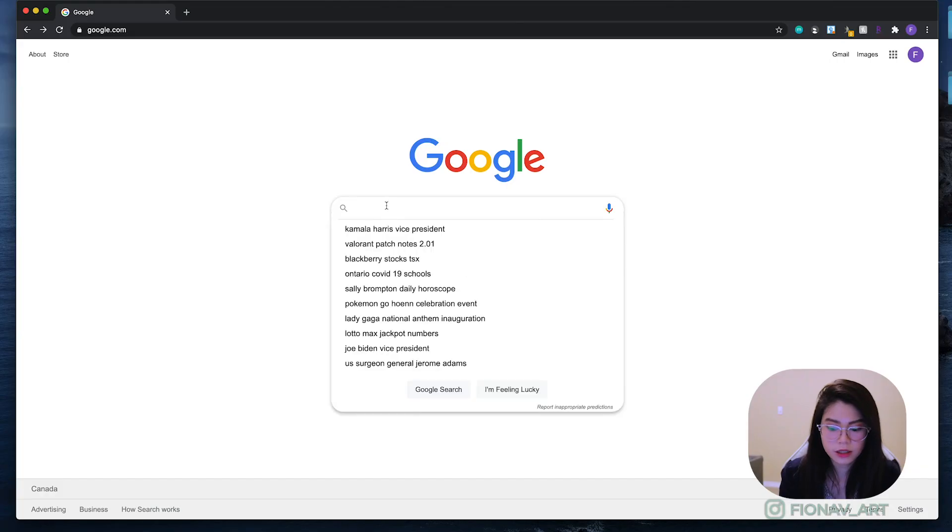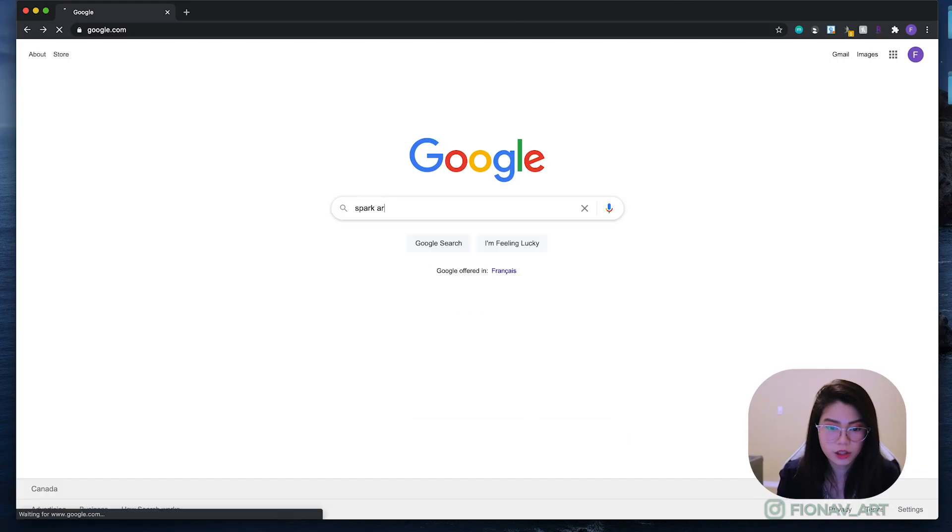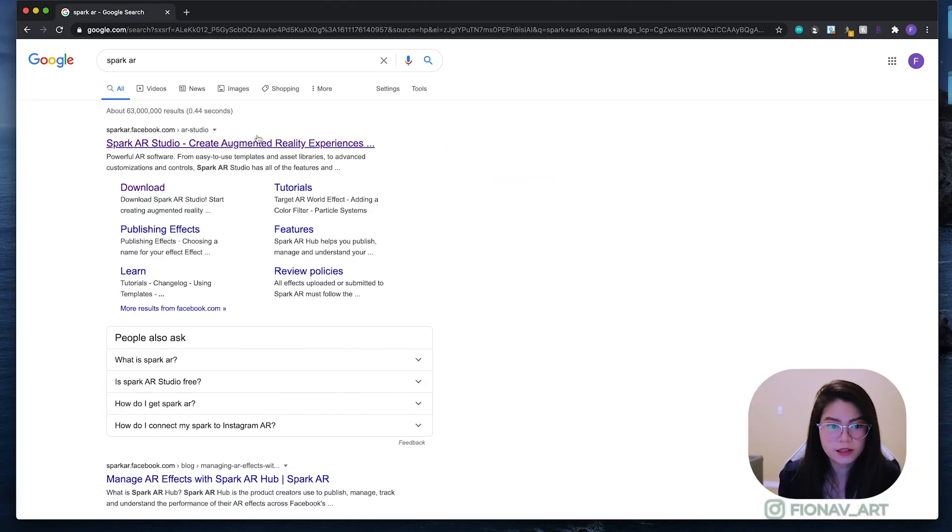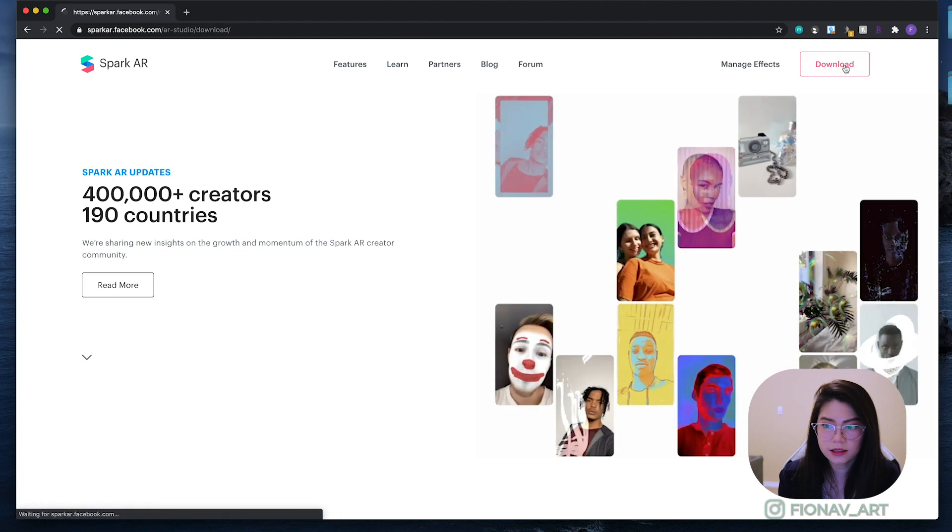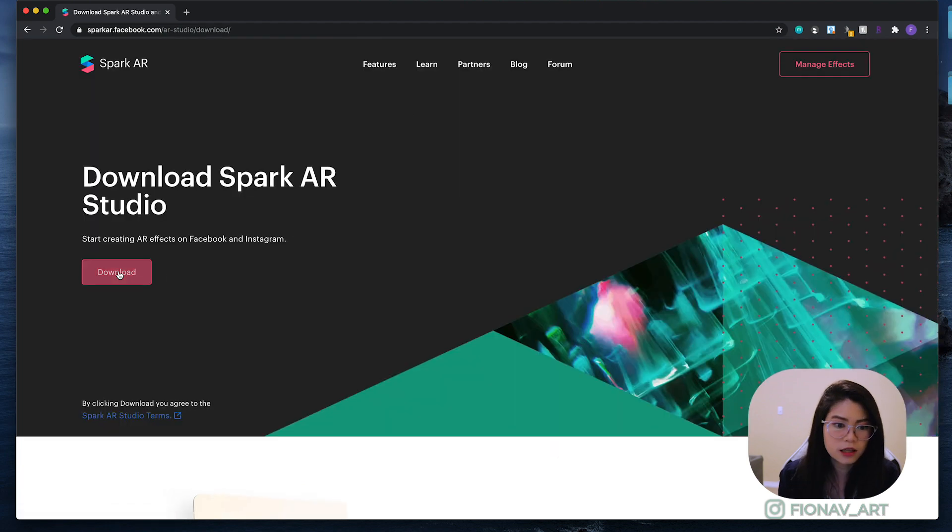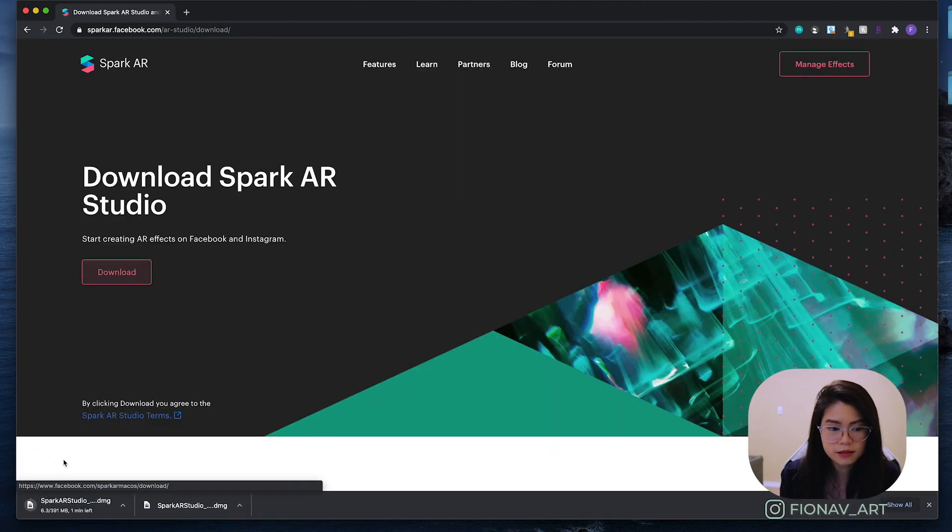To get ourselves prepared, let's download everything that we will need to create a face filter. We first obviously have to download Spark AR Studio, so go ahead and search Spark AR, go onto the website, click download, and then download again.